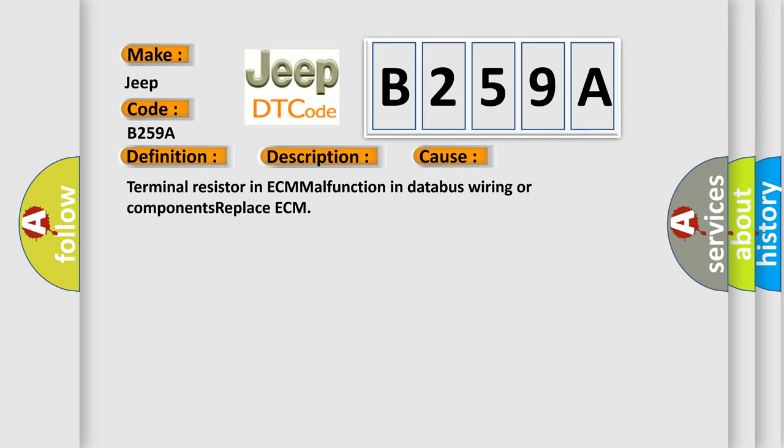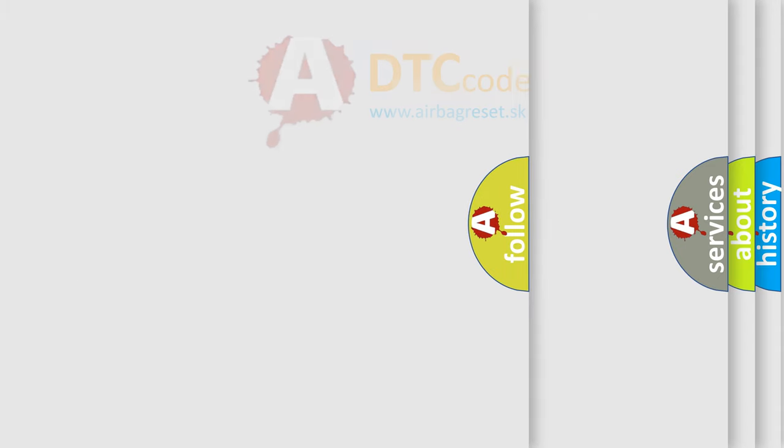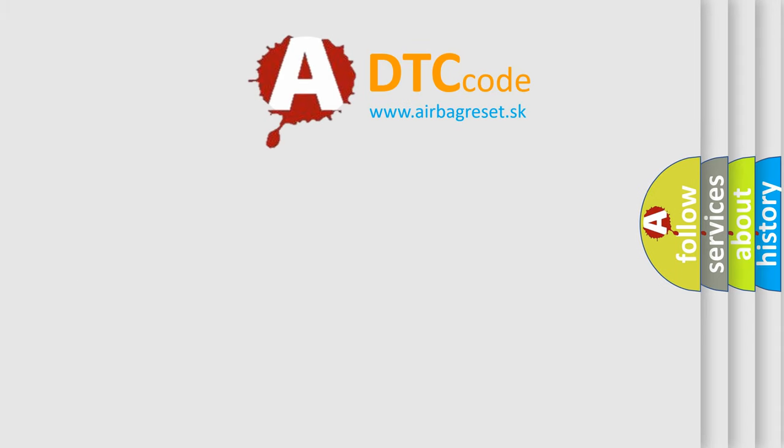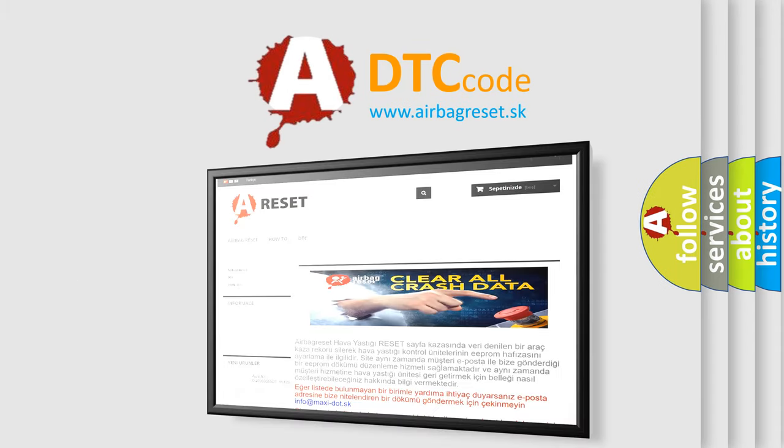The Airbag Reset website aims to provide information in 52 languages. Thank you for your attention and stay tuned for the next video.